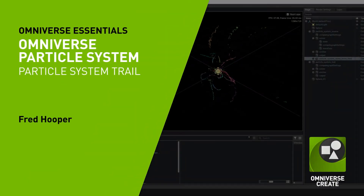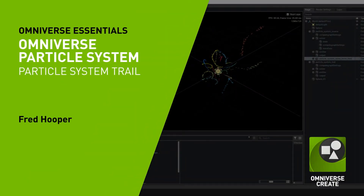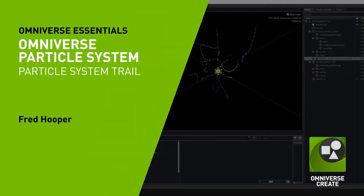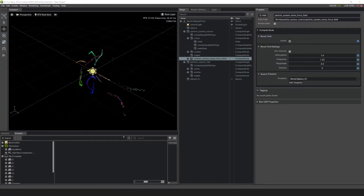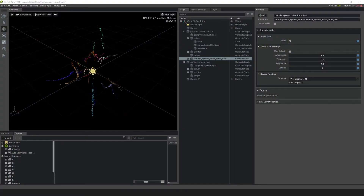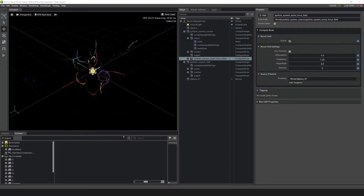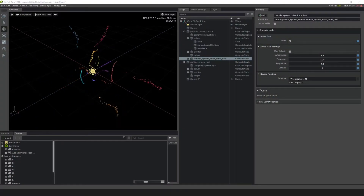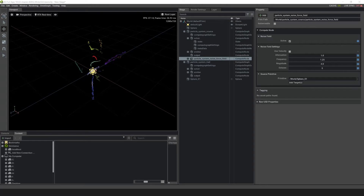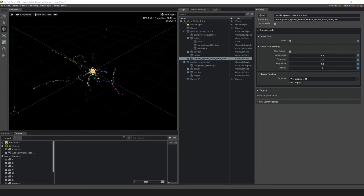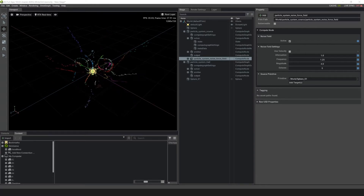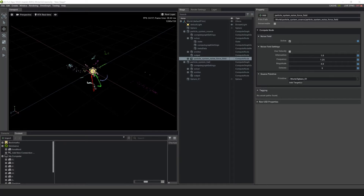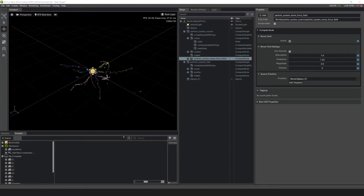Hello and welcome to this introductory tutorial to the Omniverse Particle System. In this tutorial, we'll be creating a particle system that uses another particle system as a source. We'll also be inheriting values from the source, like color and velocity, and adding in a noise field to give the trail some interesting movement.